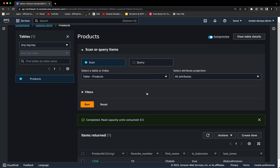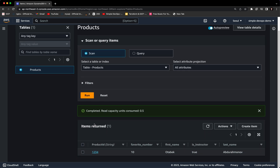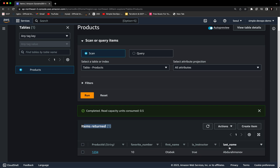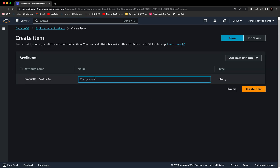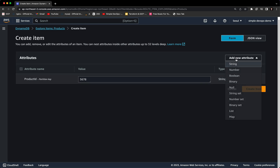As you can see at the bottom, the item has been created with product ID '1234.' You can see the favorite number, first name 'Autobag,' is_instructor 'true,' and the last name. Let's create one more item — let's say product ID '5678.'